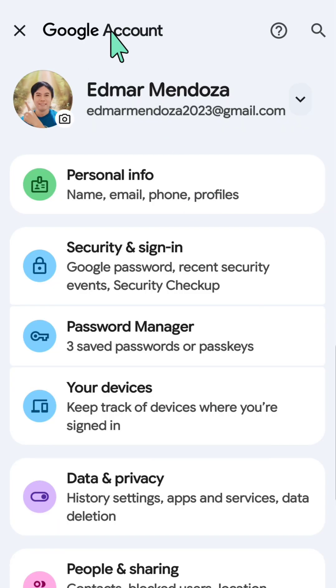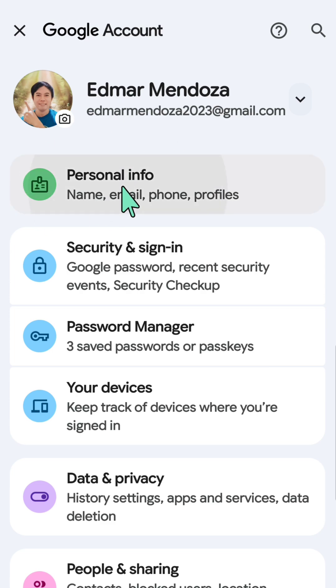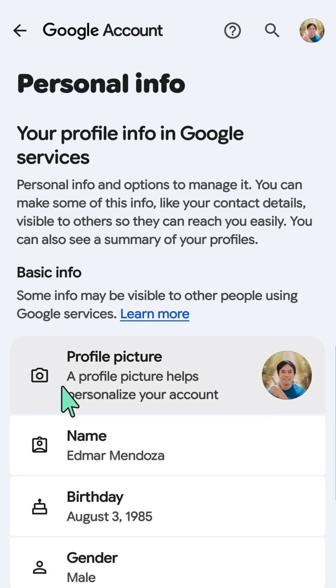Now you're at your Google account. Click on 'Personal info', and here under basic info you'll find the profile picture option.